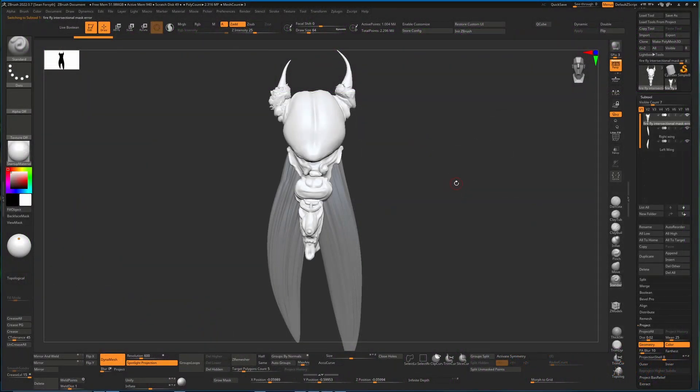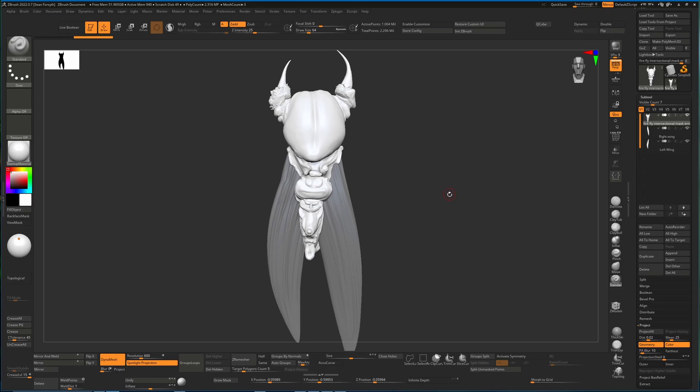Hey all, so I thought we'd cover fixing meshes when you're having problems with them. This is a general approach to take, but in this case it's the intersection masker which isn't working, and that basically tells you that there's a problem with the mesh.